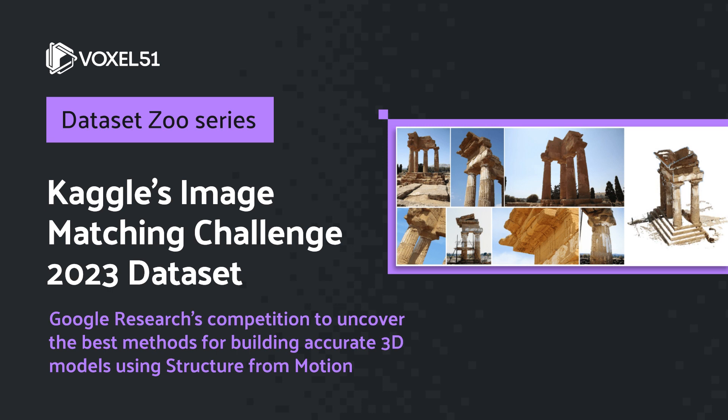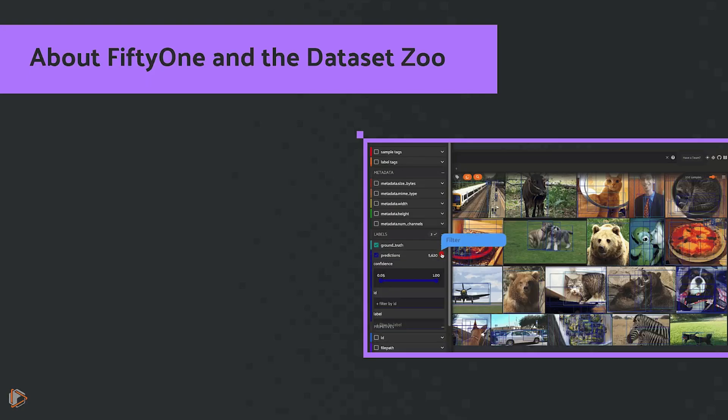This particular Kaggle challenge is sponsored by Google Research, and the idea behind the competition is to incentivize you to uncover the best methods for building accurate 3D models using structure from motion.